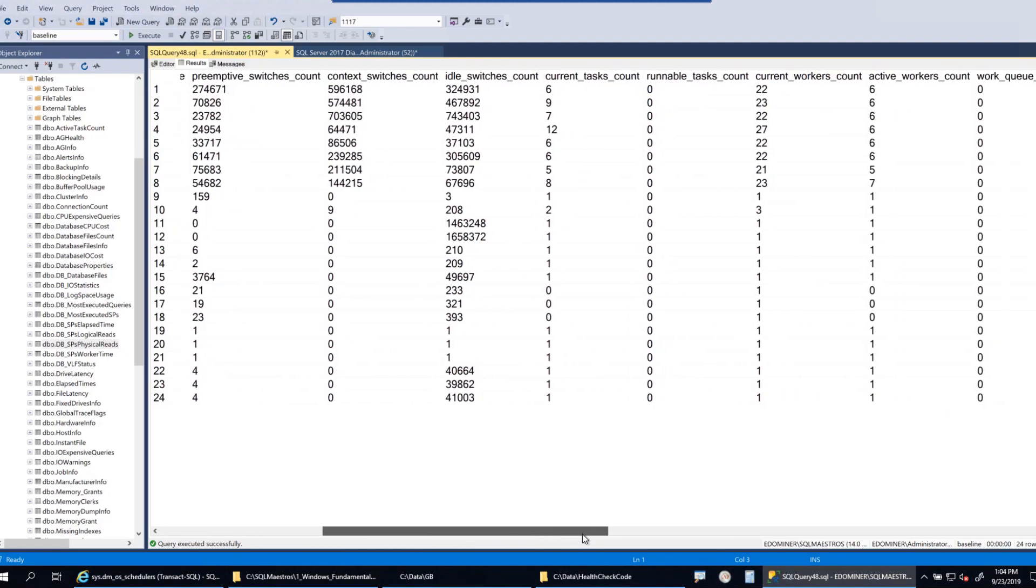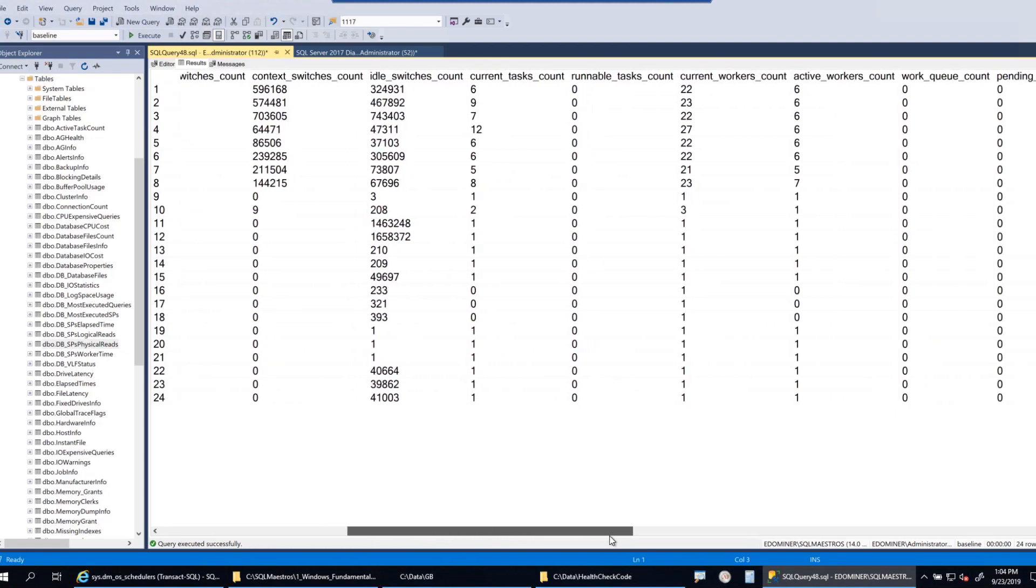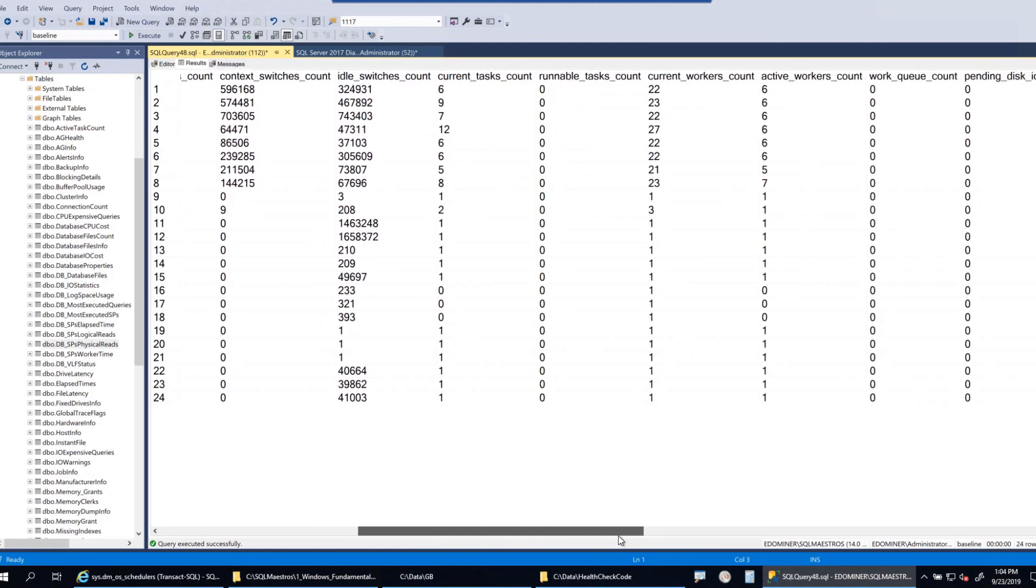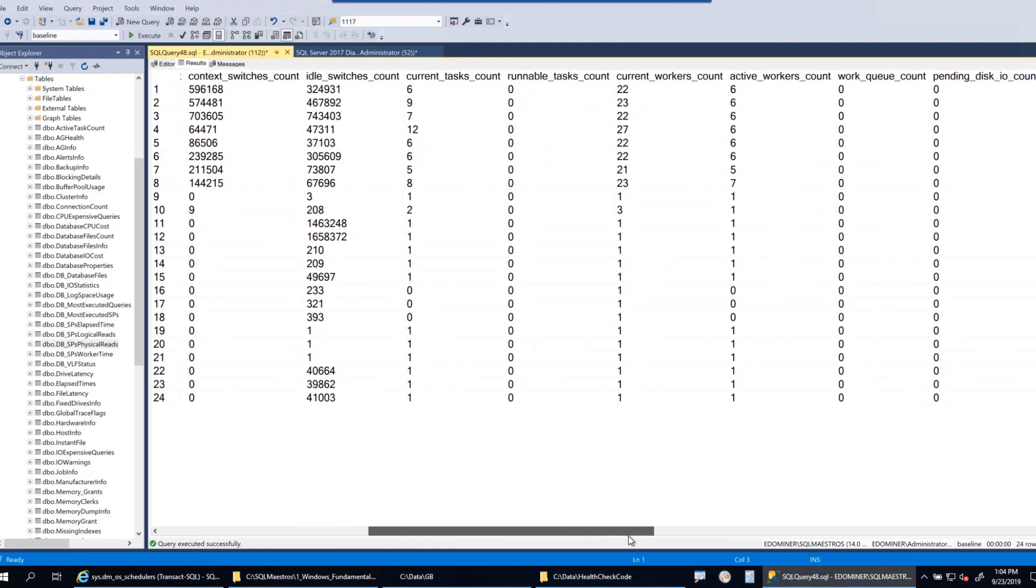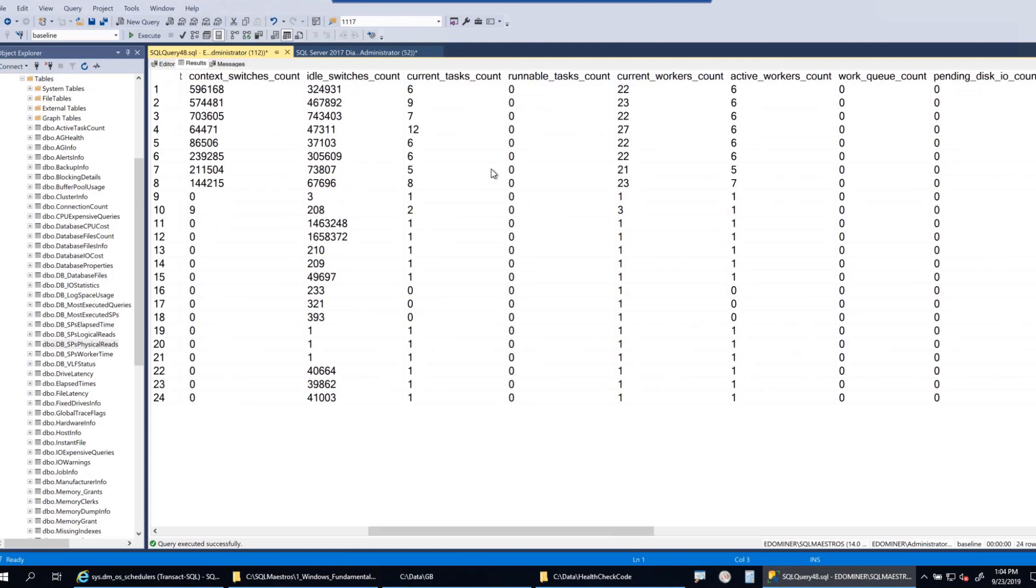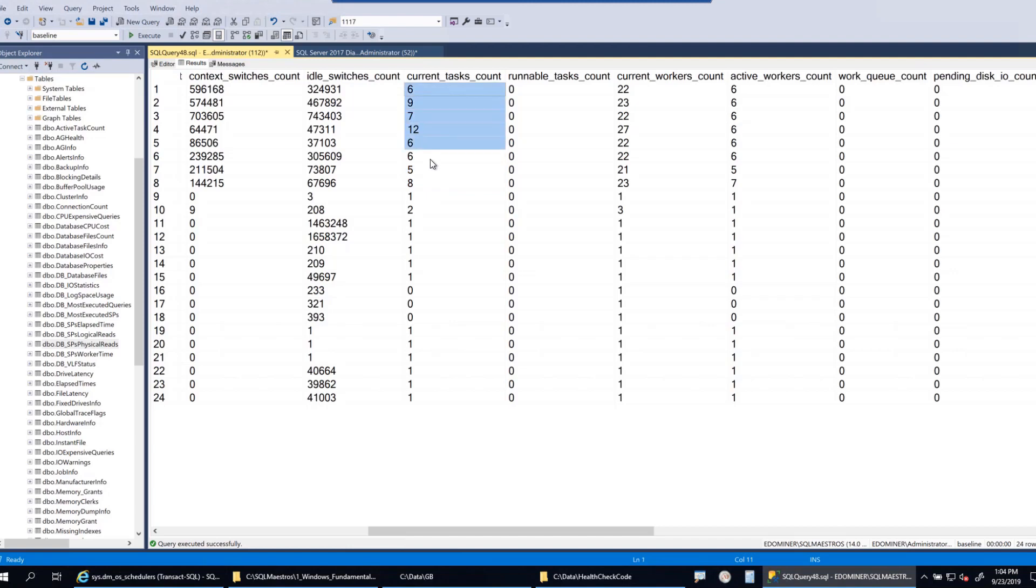Let's look at some important columns. As I keep scrolling on the right, there's a lot of data just like any other DMV. This current_tasks_count is important for me - as of now when this DMV was executed, each of these schedulers has these many tasks scheduled on them.